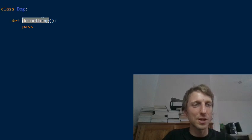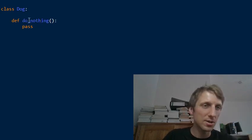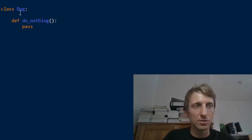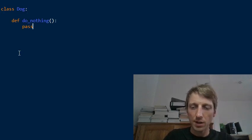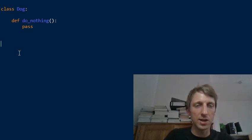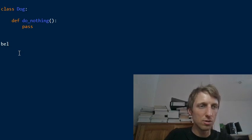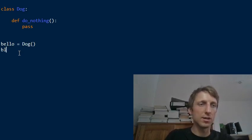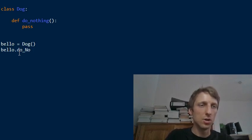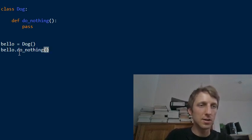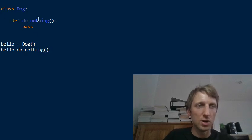So we have a method. Functions within objects are called methods. They are associated to the object itself. And now you could, for example, create a dog, say Bello, you create a dog like this. And then you can, for example, call Bello do nothing or so. So now this is the overall structure of our example.